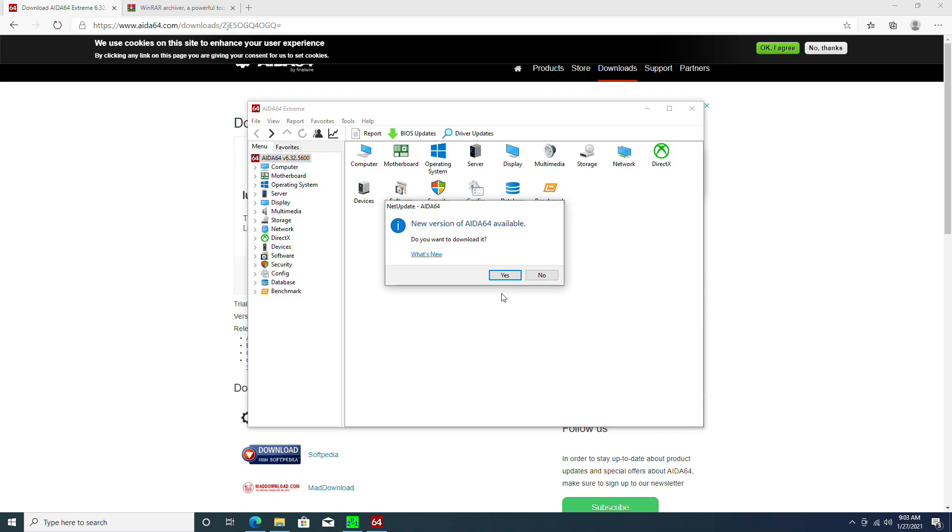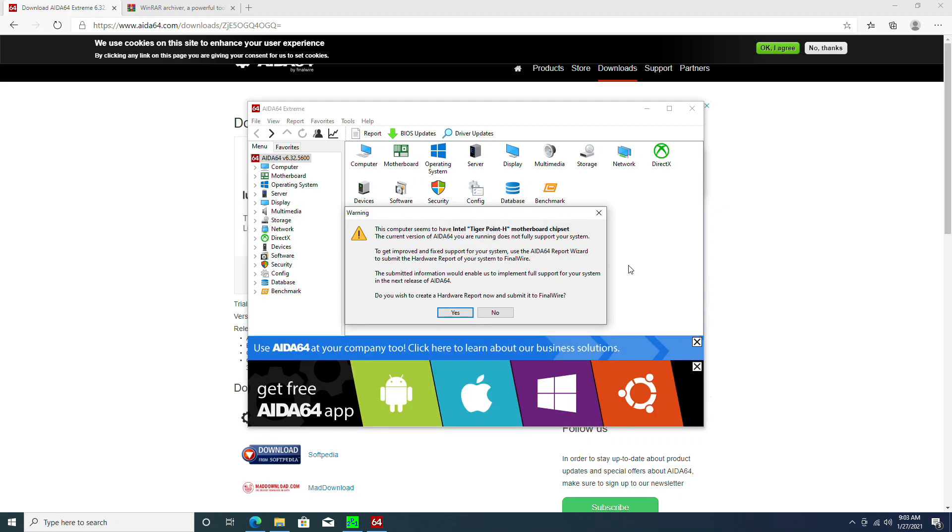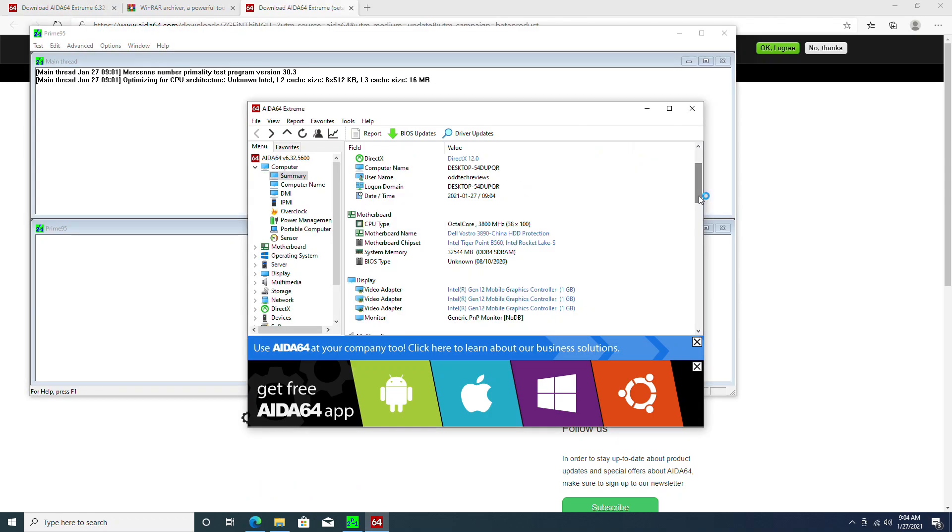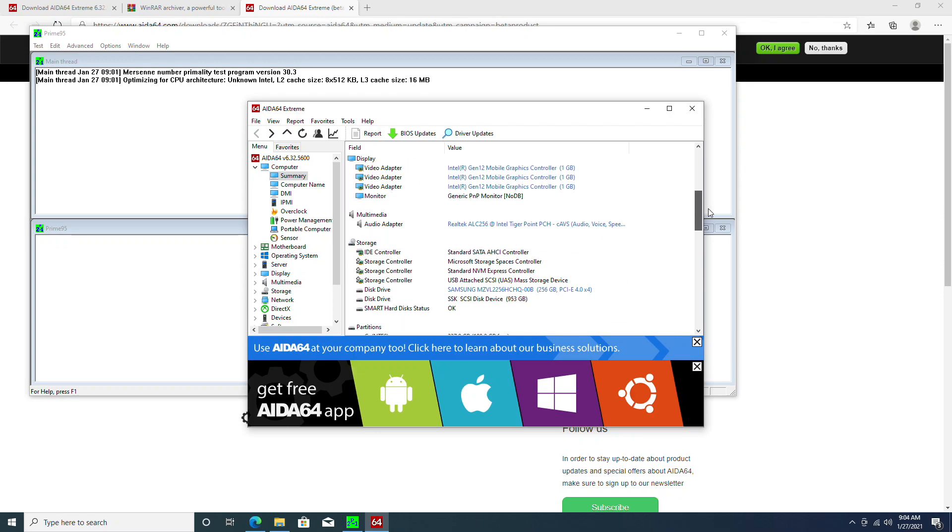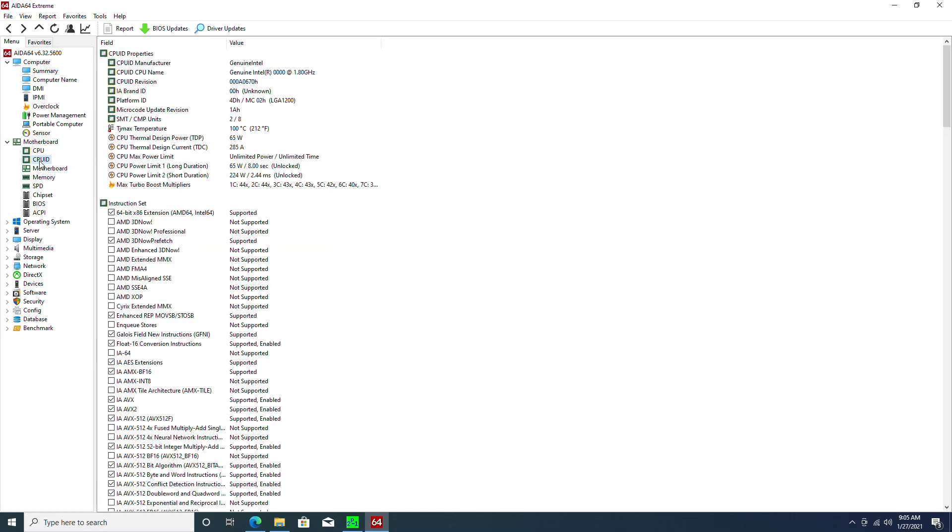Let's open up i.64 to find out more information about our system. i.64 actually recognized that we're using a Tiger Point H chipset, and it's asking us if we want to upload information about it. In this case, I would rather not. It says octa-core 3800 MHz turbo. For some reason, i.64 is recognizing the GPU as three separate Gen 12 mobile GPUs. Here we can see that the T-junction is 100 degrees, which means it will start thermal throttling once it reaches 100 degrees.